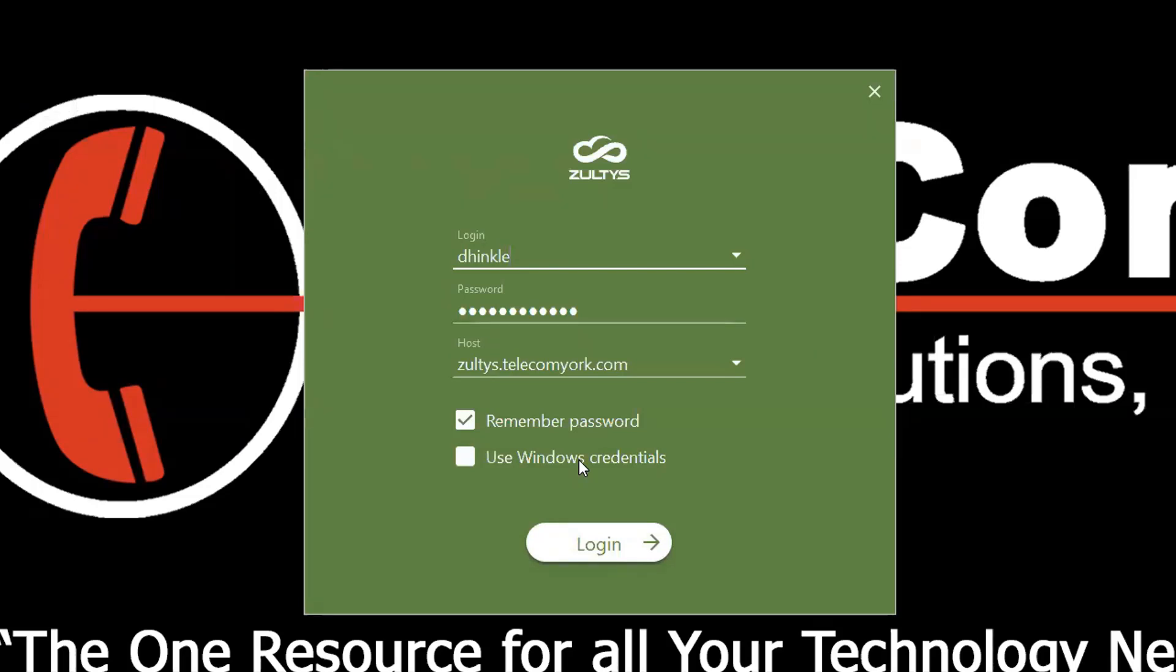If you wish to remember your password each time, check Remember Password.